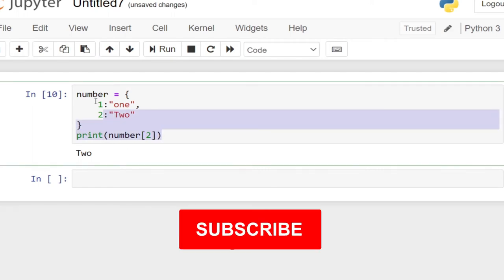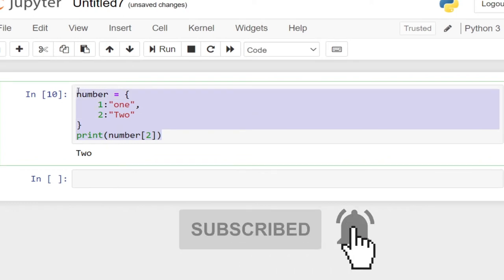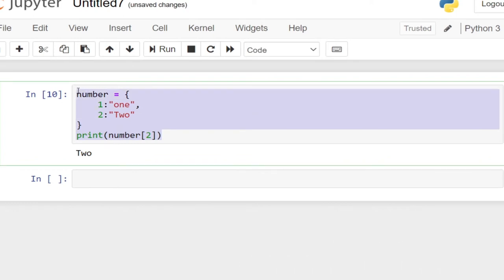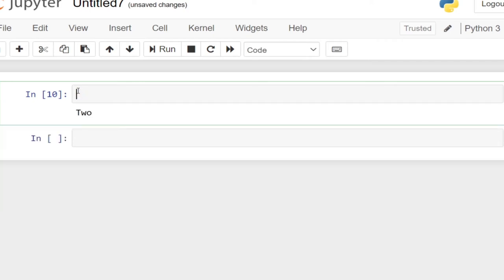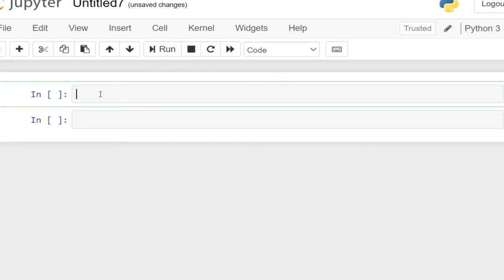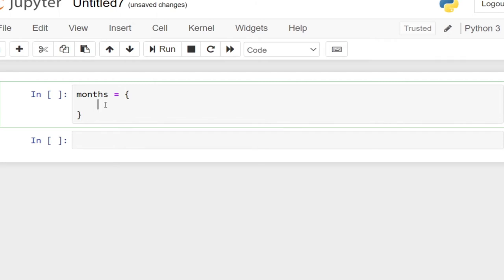So we're going to use this to do something more exciting. A dictionary needs to have a name. Let's create a dictionary for the months. The name of our dictionary is called 'month', and it's going to use curly brackets. We're going to have our keys — so the key for the first one is 'JAN' for January, followed by a colon, and then the value is 'January'.